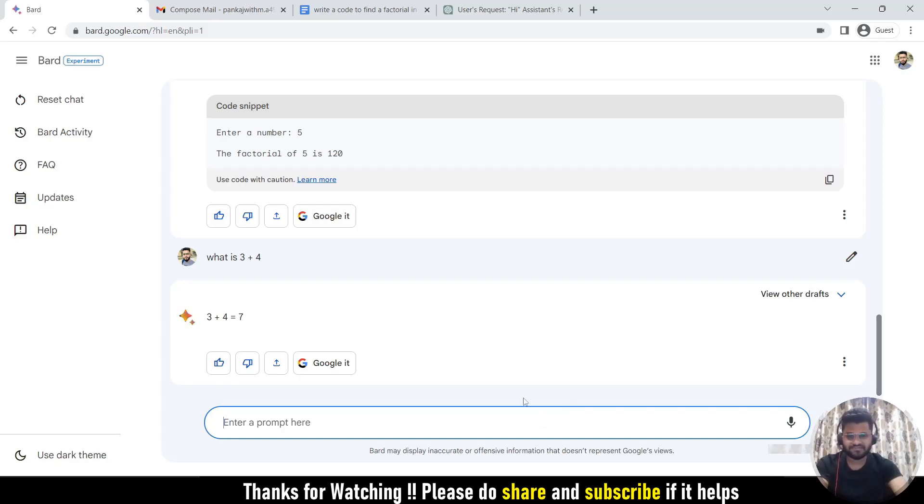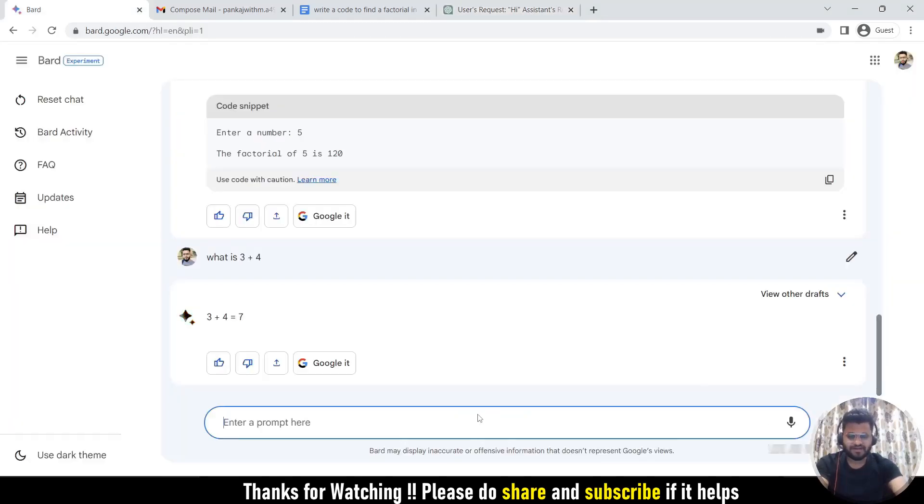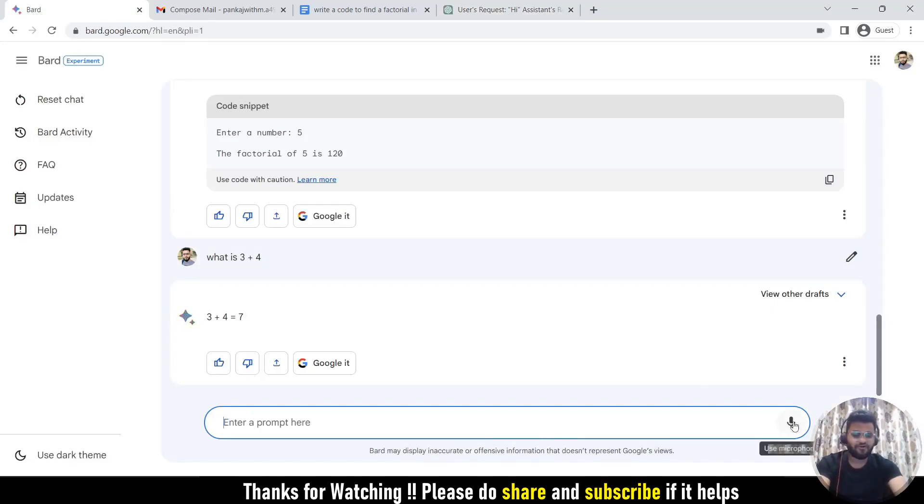If you see, this is ChatGPT. You cannot use the voice search here. You need to type it. I am here in Bard, so I am going to use this microphone option. Once you click this microphone option, it will go to the listening mode. And then you have to ask your question.